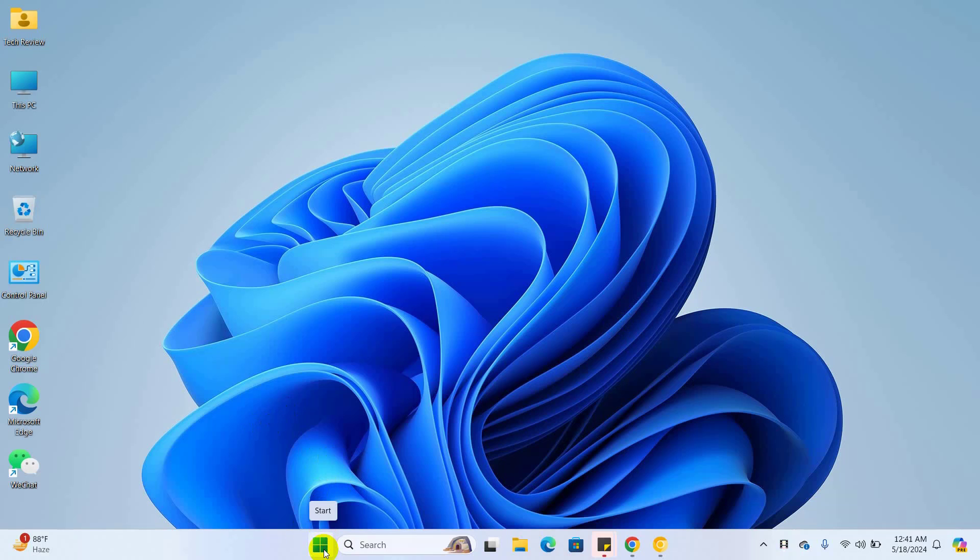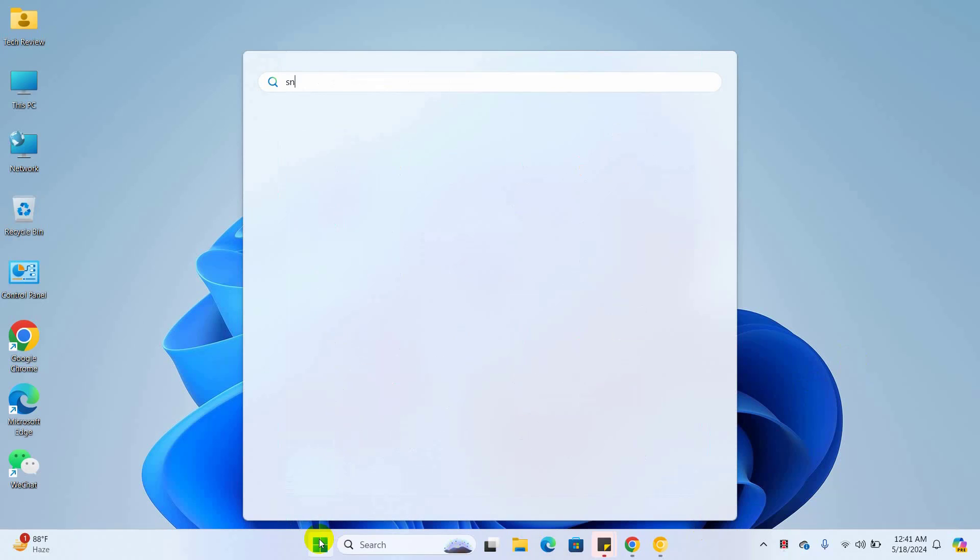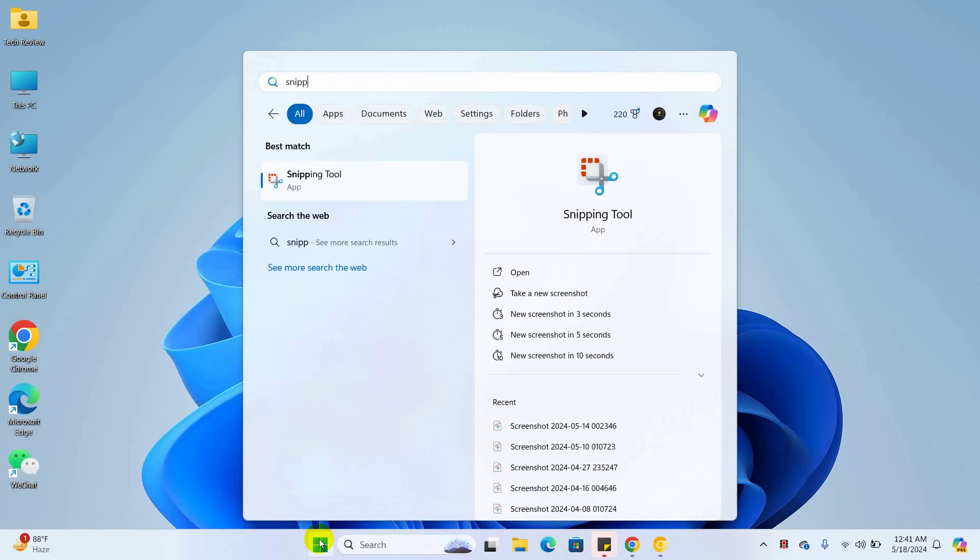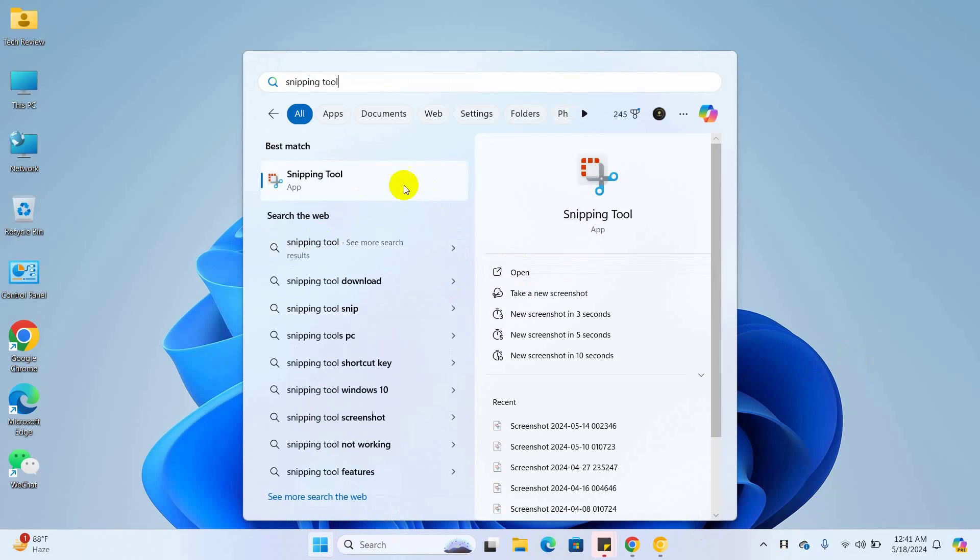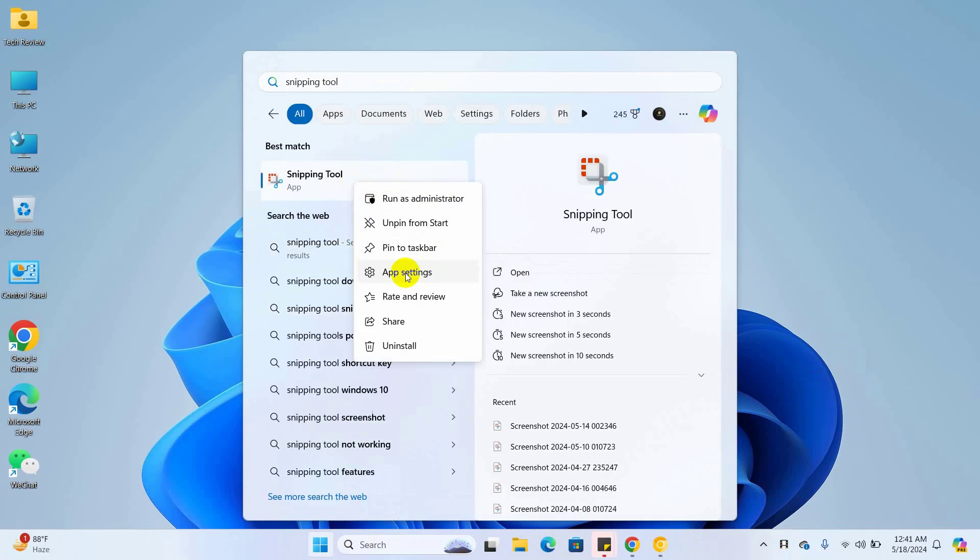To fix this issue, click on the start menu and type snipping tool. After the snipping tool appears, right-click on it and click on app settings.